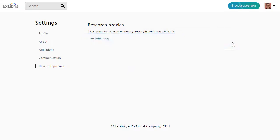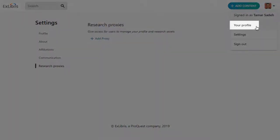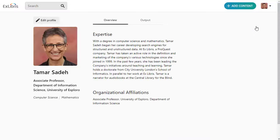Changes are automatically saved, so when you're done adding information, go to the upper right drop-down list and select Your Profile. The Overview tab is starting to fill up with the information we added.